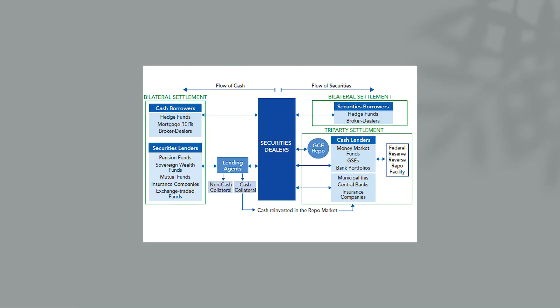Now it looks confusing as hell. Basically the left hand side, your flow of cash is going this way. Your flow of securities is going this way generally, but that's not technically the case. So what I'm going to do is visualize this. We're going to start with the center and then we're going to work our way left and make our way back around to the right. And I'll try to explain it as best I can.